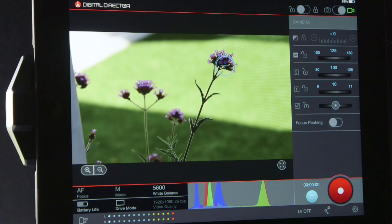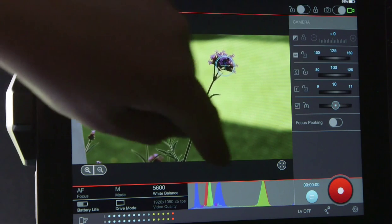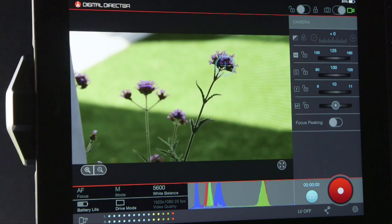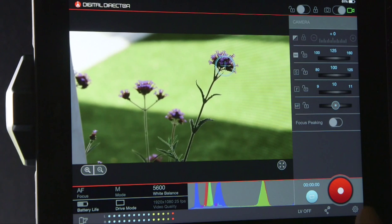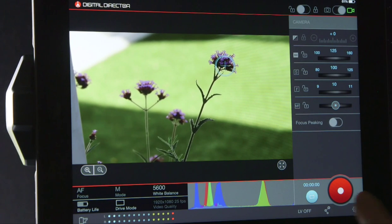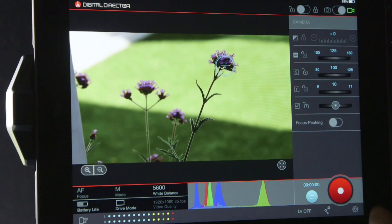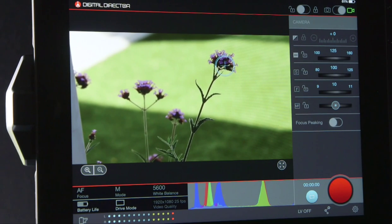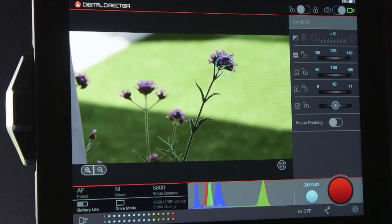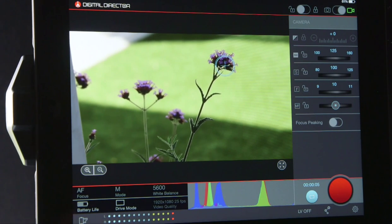Next to that you've got the histogram, and then on the right hand side you've got your start/stop. When you actually record, as you can see it flashes at you, so you know you're recording on camera — so if you can't see the back of the camera, it's not an issue.